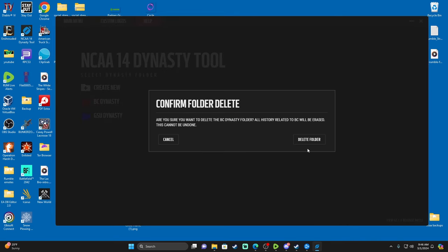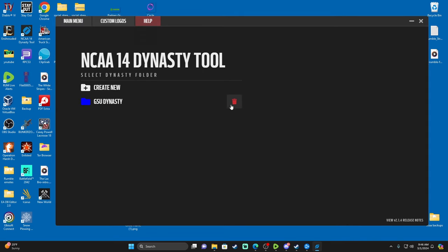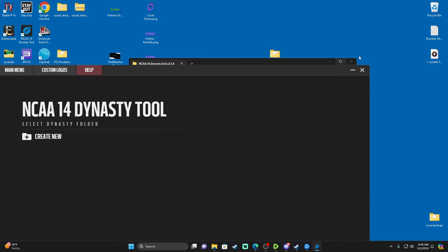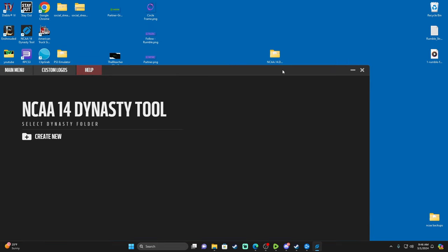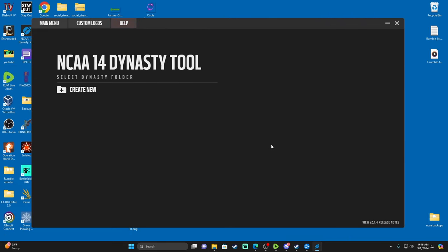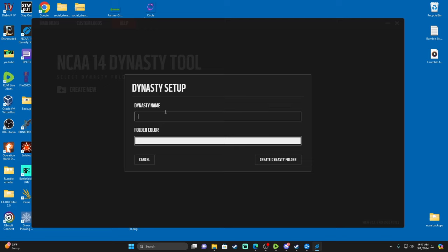The app opens up like this. I'm going to delete the existing entries because I've already used it — this is exactly what it's going to look like if you've never used the Dynasty Tool before. It's going to say 'Select your dynasty folder.' So what you want to do when you come in here is go to 'Create New' and give your dynasty a name — whatever team you're using, it doesn't really matter.